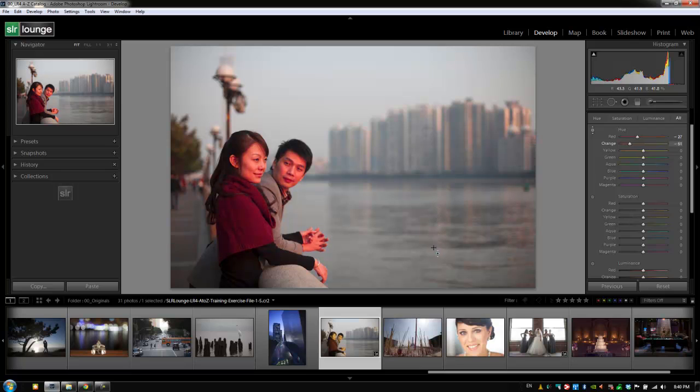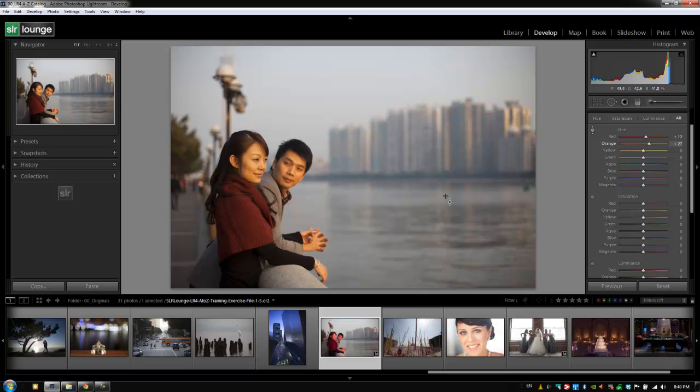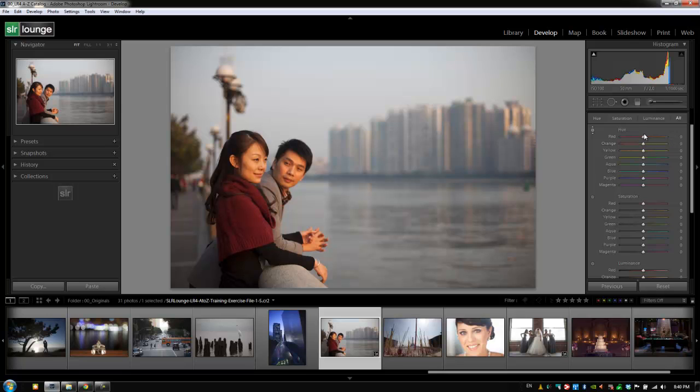If you look at her face, both faces are actually being adjusted to a point where it looks really bad. We want to be careful when adjusting these hues that you don't go too far in either direction. If you want to reset it, hold down Alt or Option on a Mac and hit 'Reset Hue' and it automatically shifts all the hues back to zero.